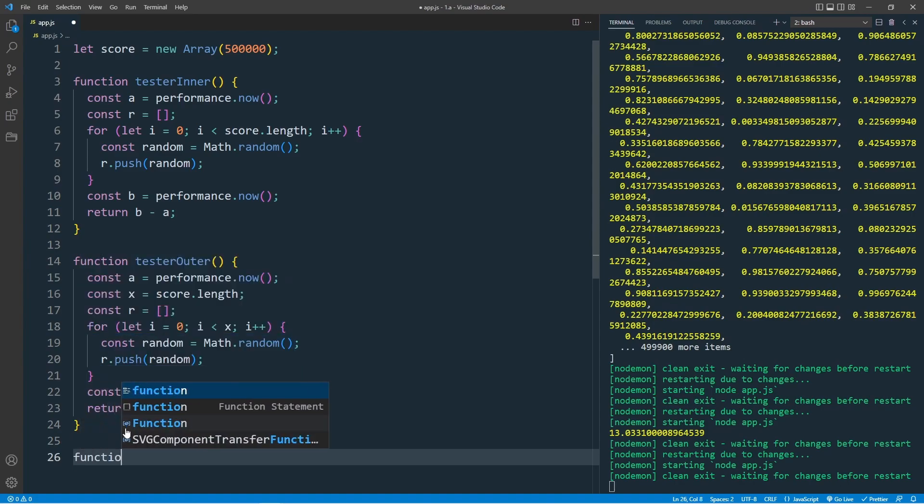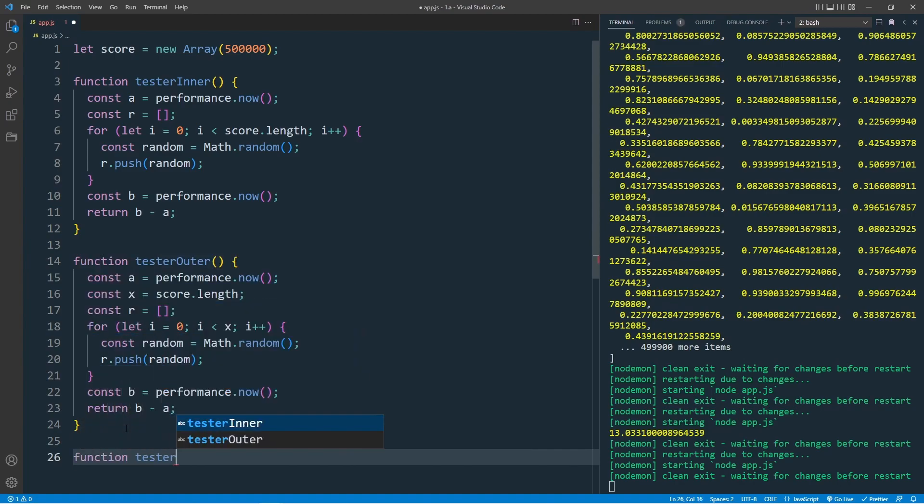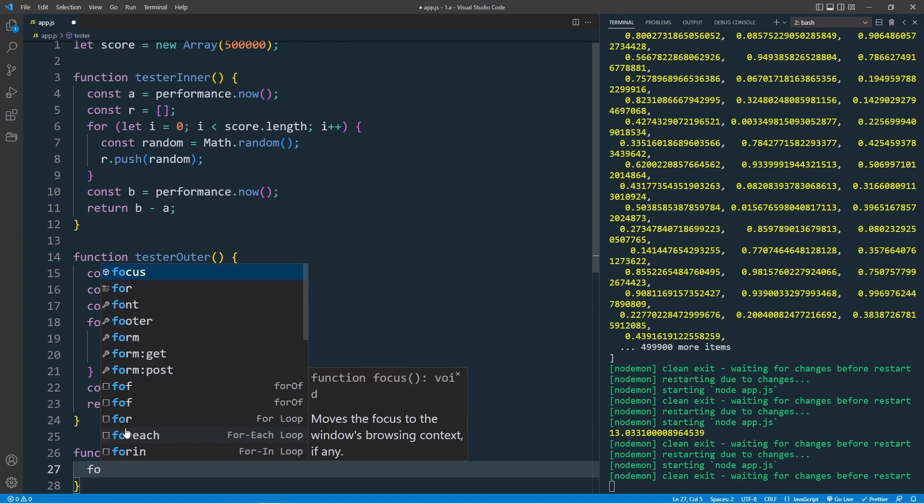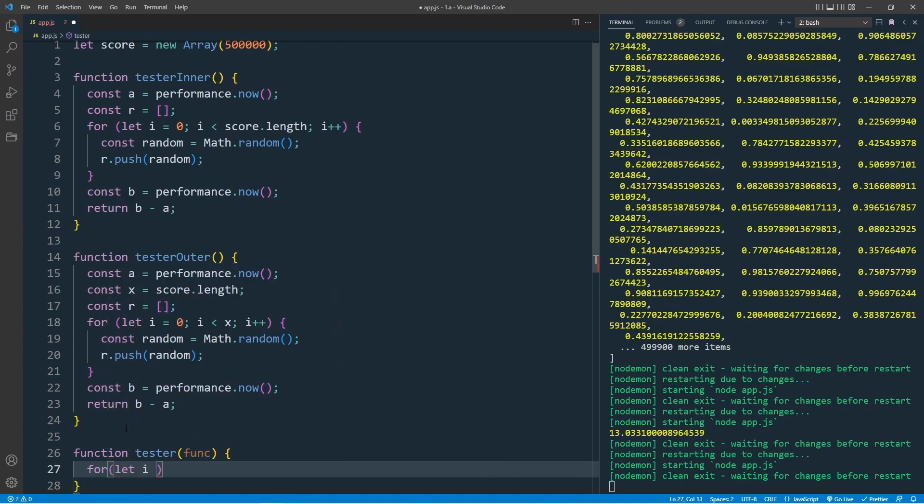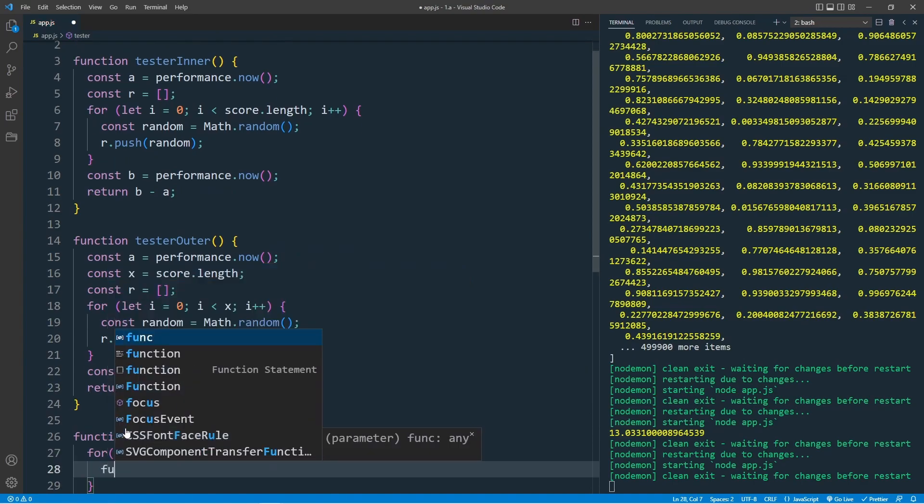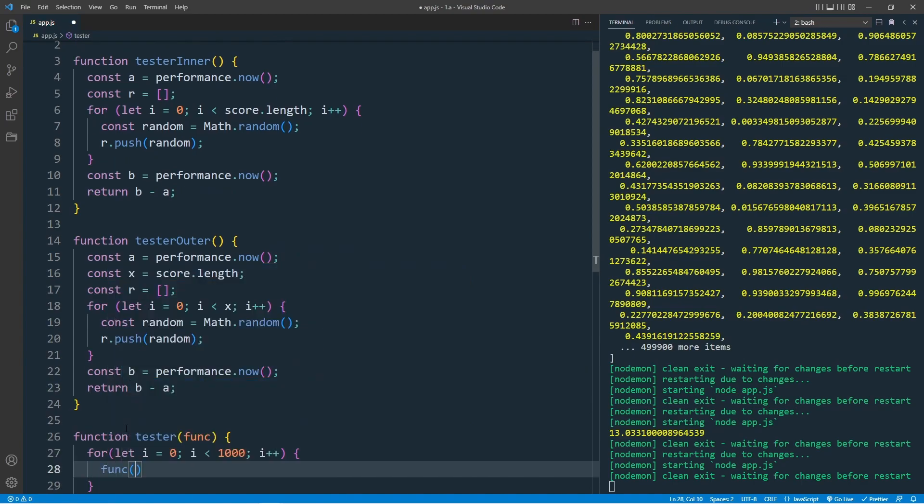Create our helper function, call this tester, and the parameters will be func, which is our function testerInner or testerOuter. And in our function, we create another for loop, let i equal to 0, i less than 1000, i plus plus. Every single time when I run this, I want to call our function testerInner or testerOuter.